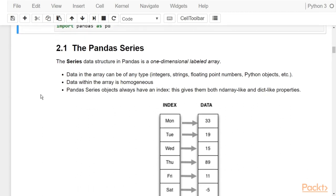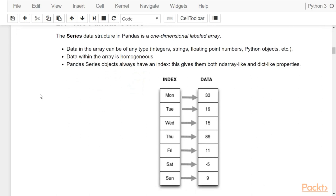The series is a data structure in pandas that is a one-dimensional labeled array. The data in a pandas series can be of any type — integers, strings, floating point numbers, Python objects, and more — but all the data must be of the same type, which is why it is called homogeneous. Another characteristic is that a series always has an index, giving it properties similar to a dictionary as well as properties of a Python list or NumPy array.